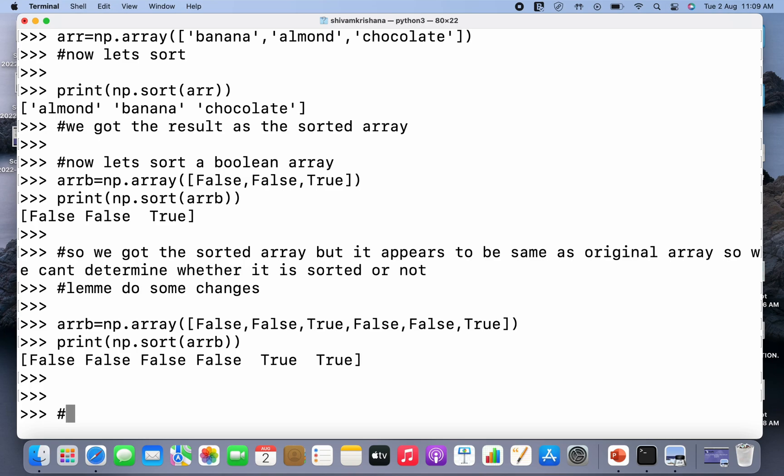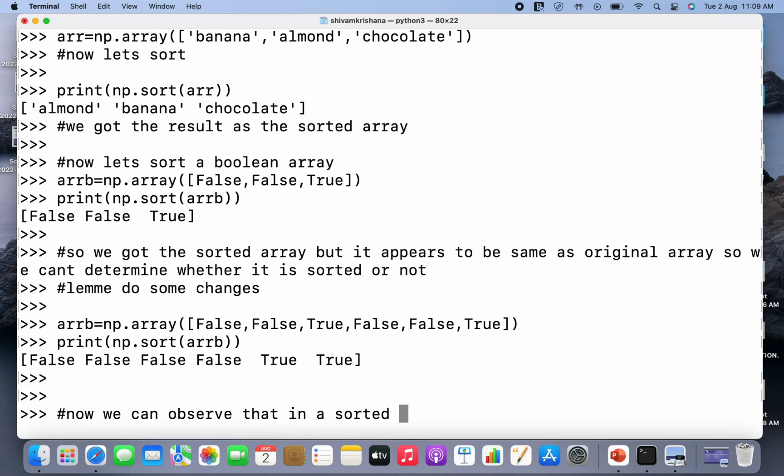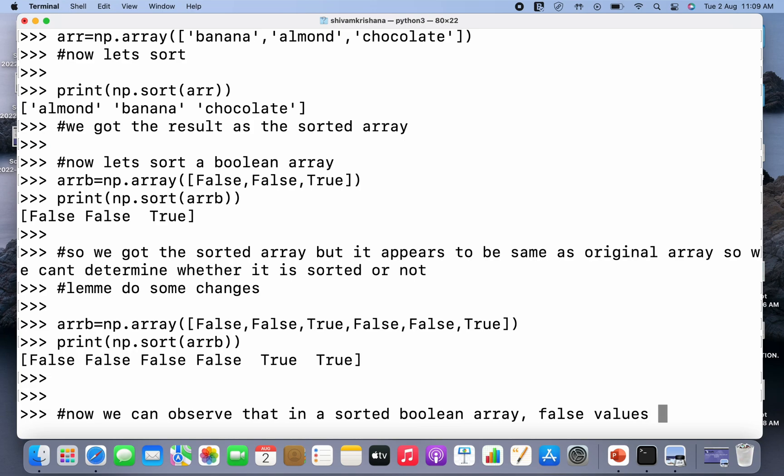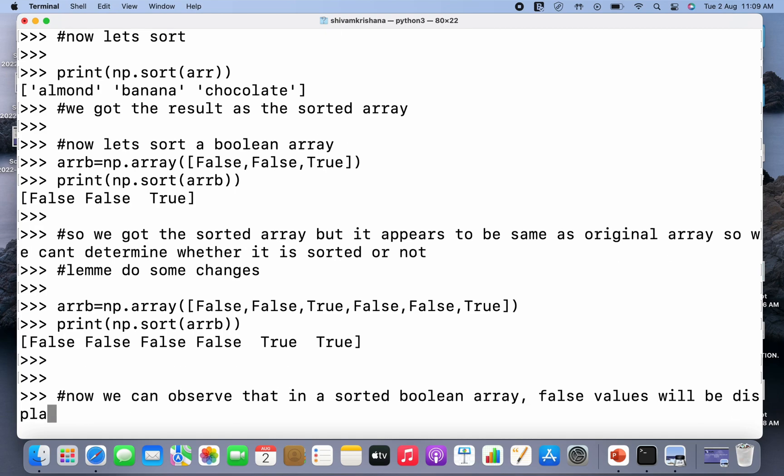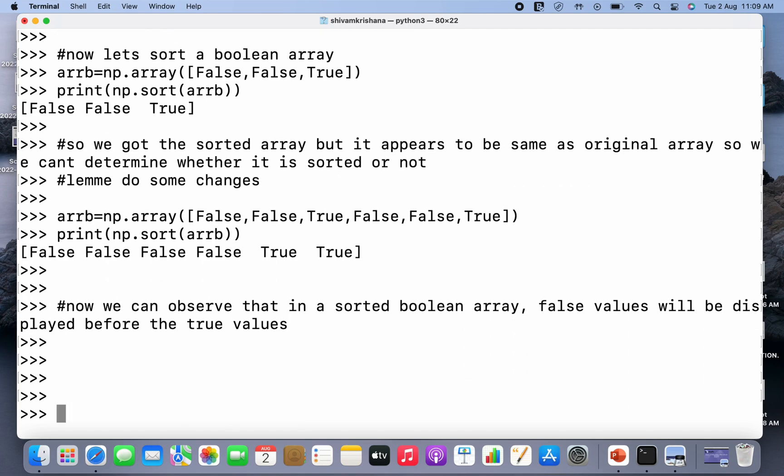Now we can see that the false values are displayed first and true values are displayed at the last. This is an important observation. So now we can observe that in a sorted boolean array, false values will be displayed before the true values. This is an important conclusion, please take care because this may be asked in an output question in your examination.